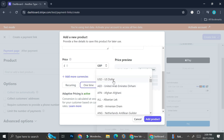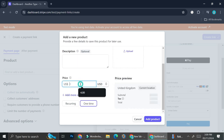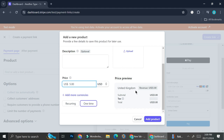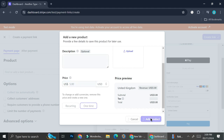For example, let's say I'm going to work with USD and put $5 as the price. On the right side of this box there will be a price preview, and you can choose whether you want this product to have recurring billing or just one time. I'm going to work with one time for now, and then you can go ahead and click Add Product.